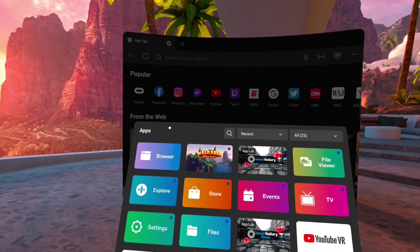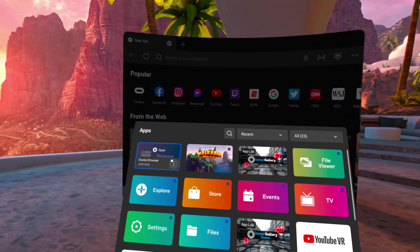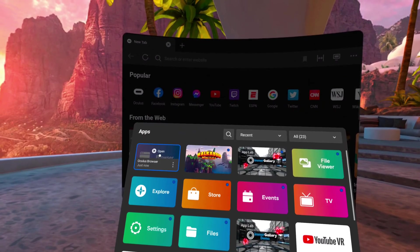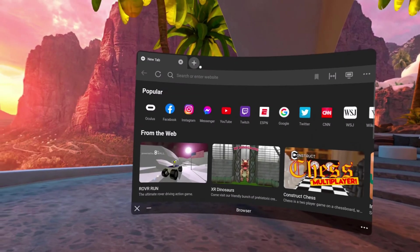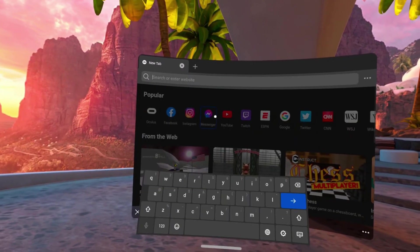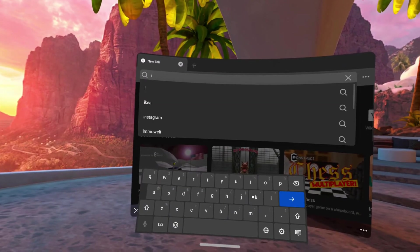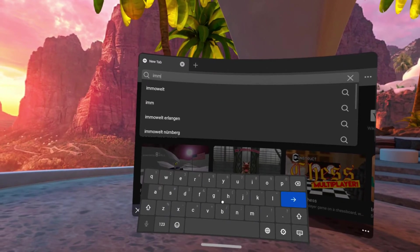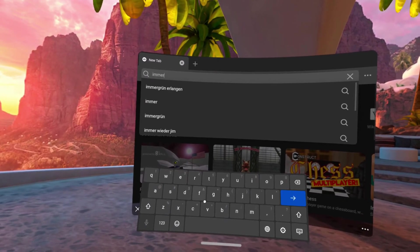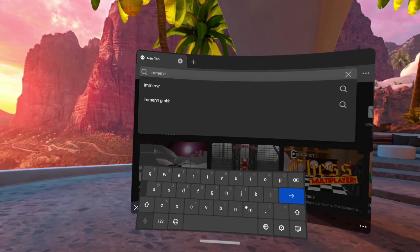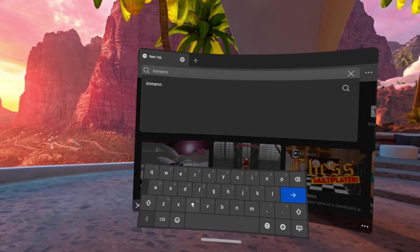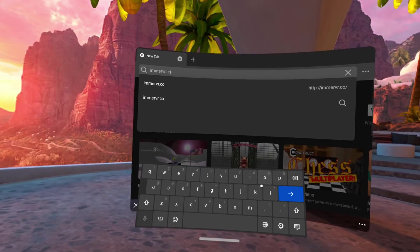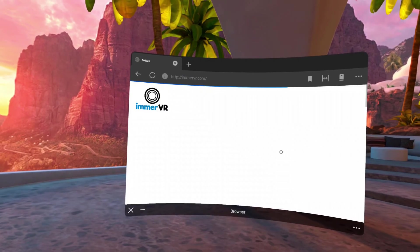Now the second version is actually to go over the Oculus browser. Open it and up on top in the URL bar type in immervr.com, it's also case insensitive.